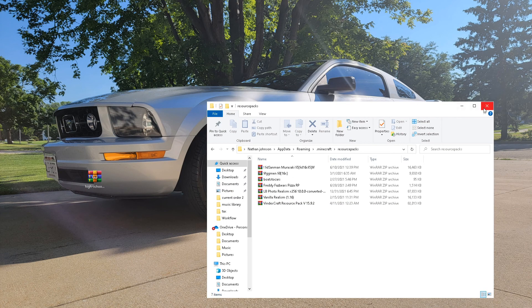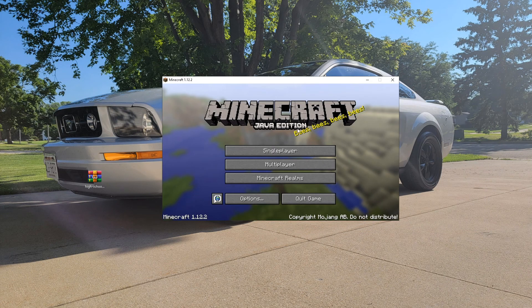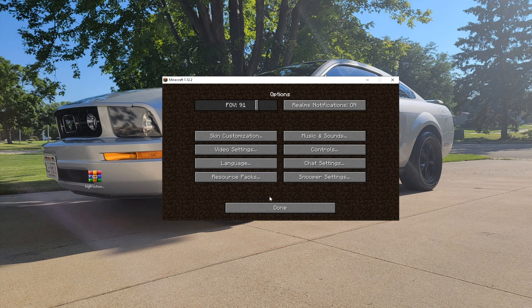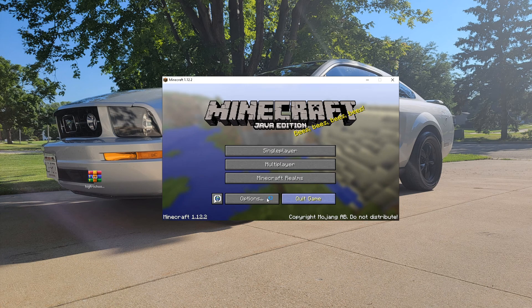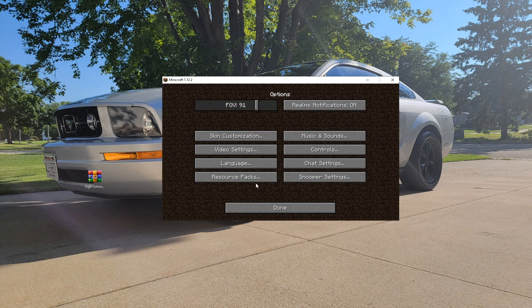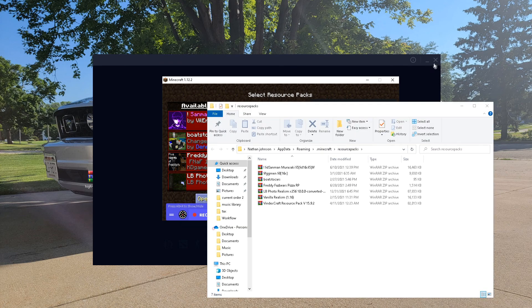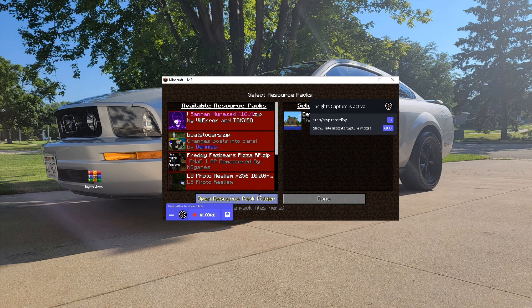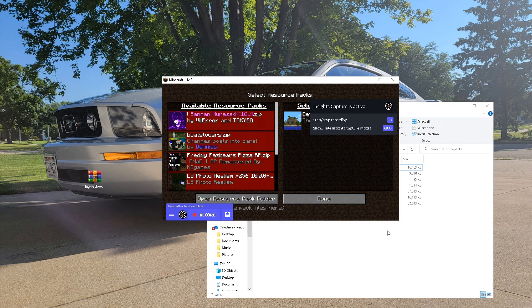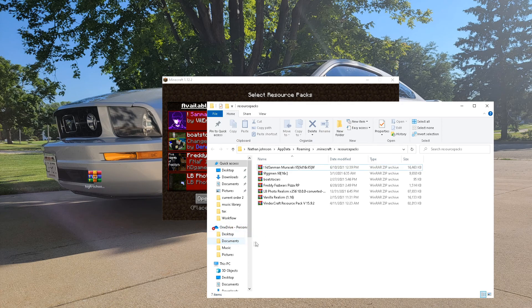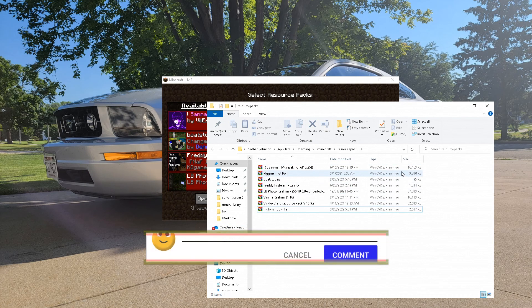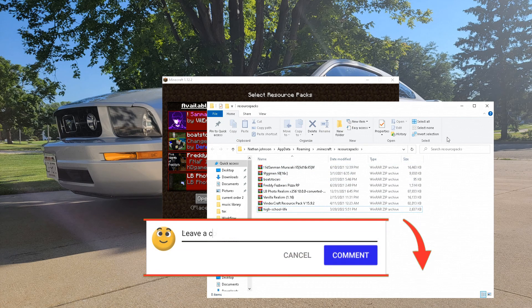I'll show you the other way you can do it, which is simpler but a little more time consuming because you have to load the game. You go to Options, then Resource Packs, then 'Open Resource Packs Folder', and drag and drop your pack into there. You don't have to extract or anything usually.